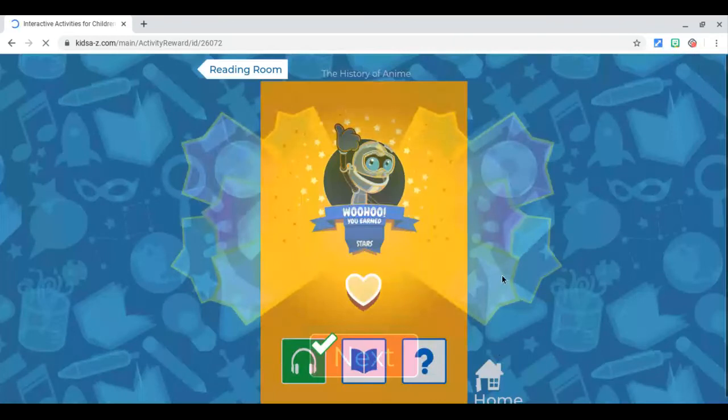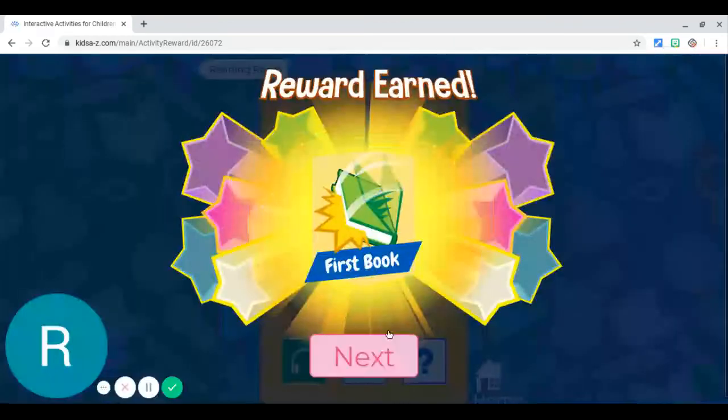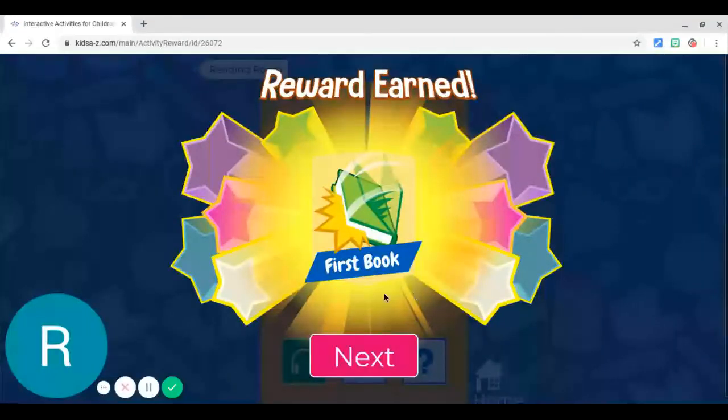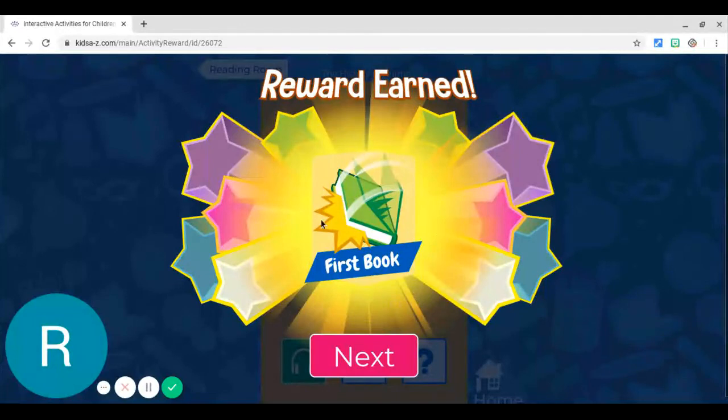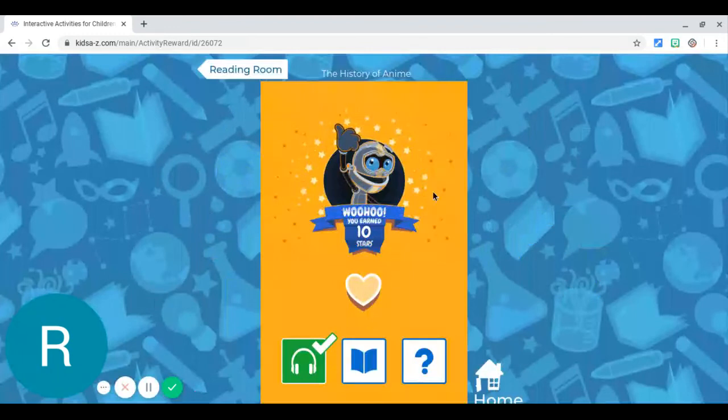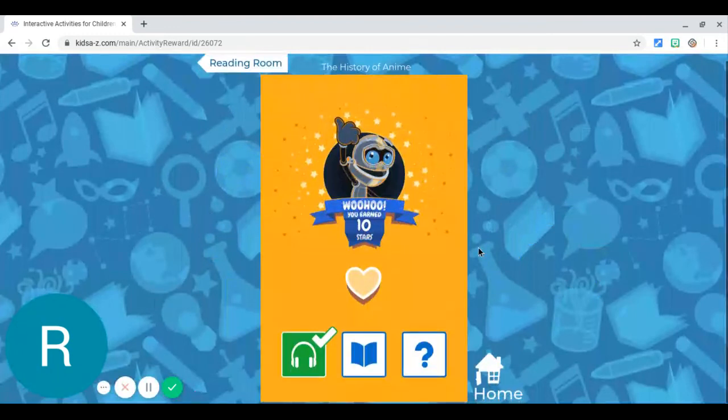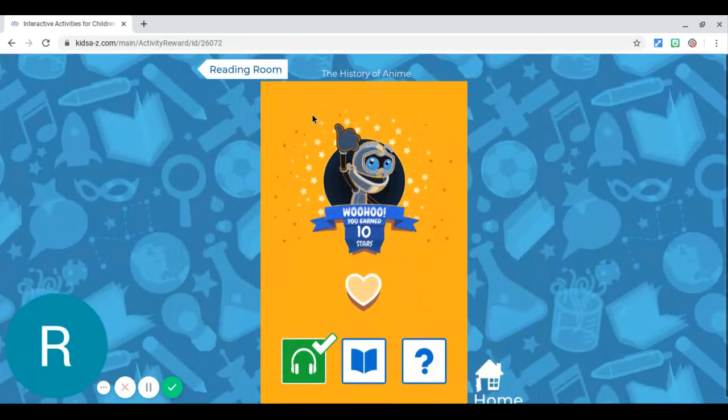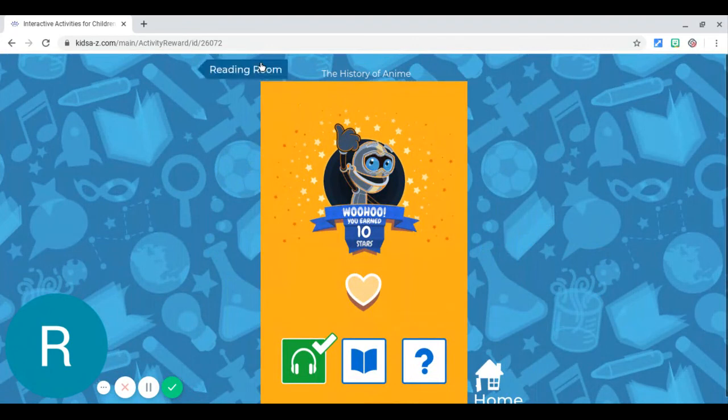Okay, and there's other rewards like reading your first book and reading your fifth book and your tenth book. But that's how you earn points, so it's kind of similar to Epic, which we've also used in our classroom.